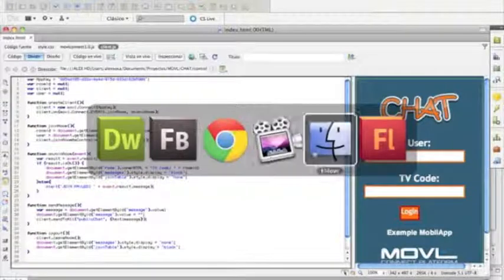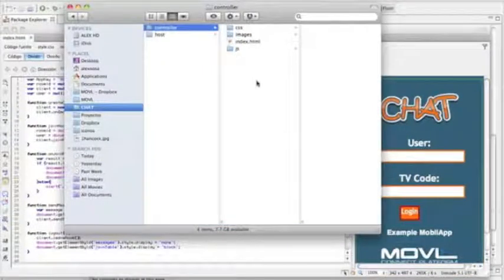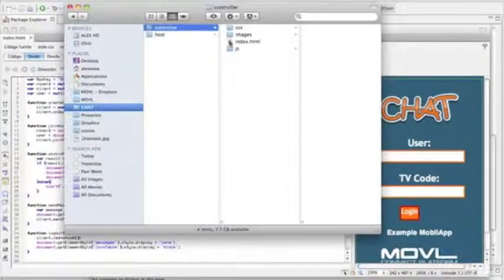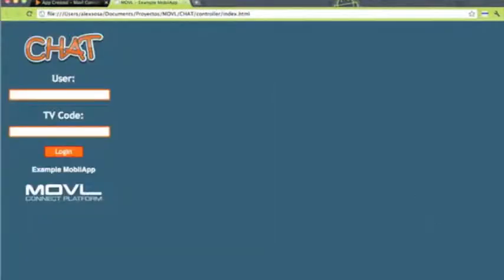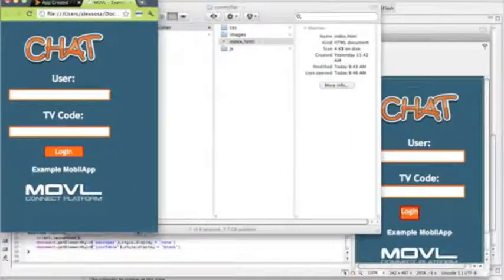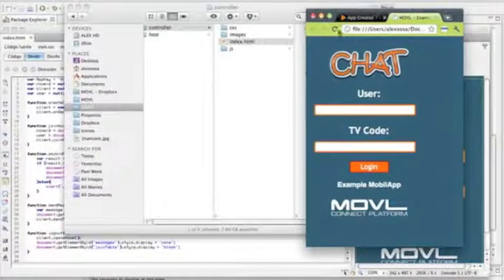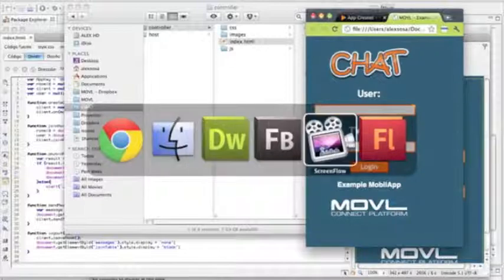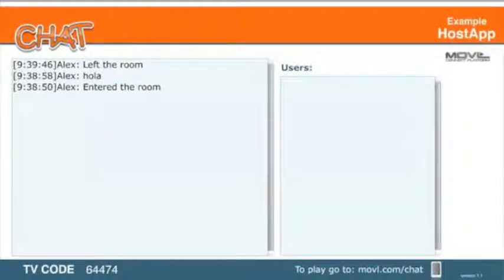Now let's go make sure the controller is working. So we'll go to our HTML file and launch it in the browser. Let's go ahead and resize this thing so we can test both the controller and the host at the same